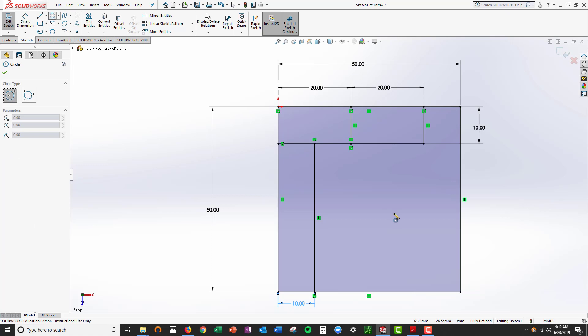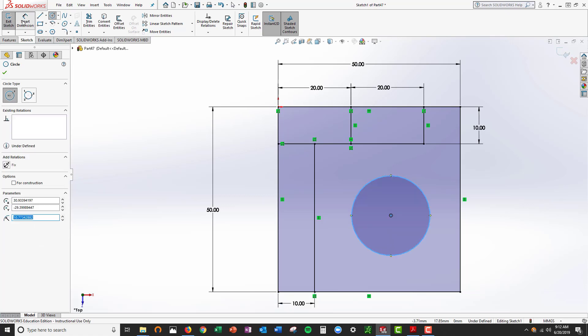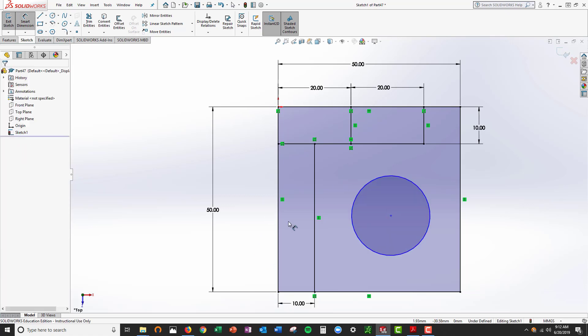And then I'm going to make a circle. Smart dimension the circle, the diameter of the circle is 20.